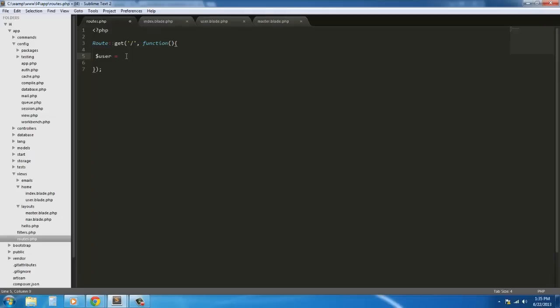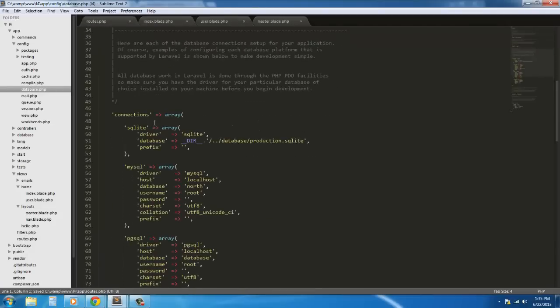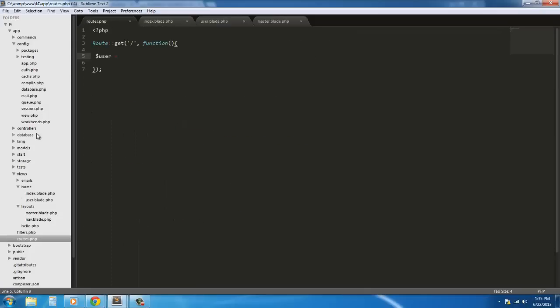And then there's Eloquent, which uses models. We don't really use models with raw queries — models really come into play when you start using Eloquent. We need to go into the database.php file and put the name of the database you created, along with your username and password. Mine is just the basic setup, so it's root with no password.